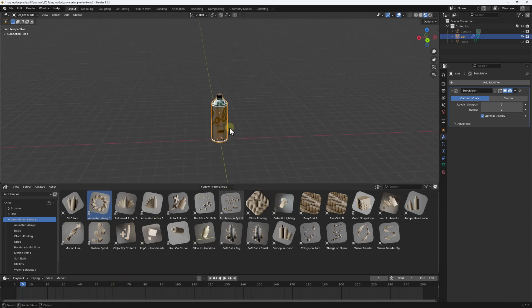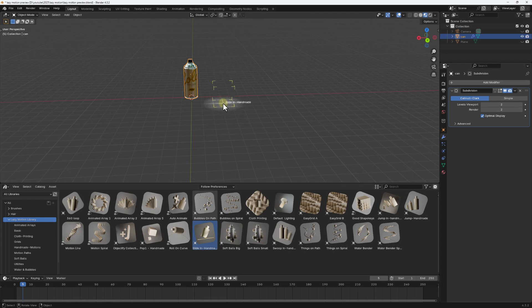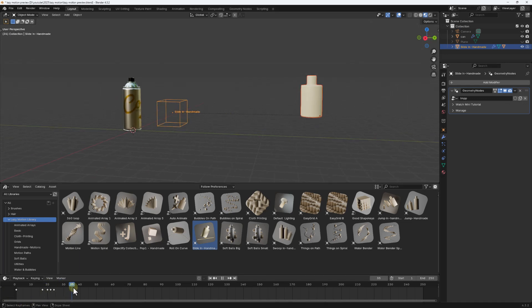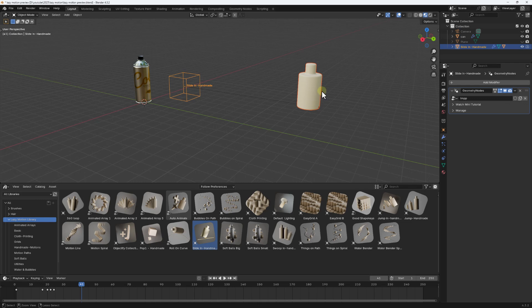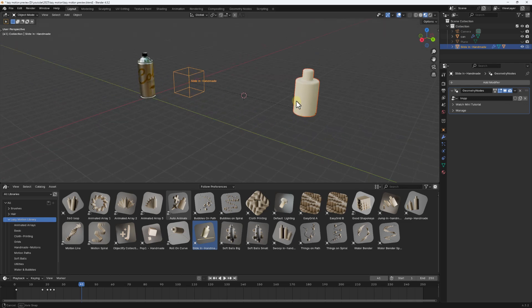Let's check this Slide In handmade animation. These are handmade animations the developer created. Notice this one works differently - instead of dragging onto the object, you just drag and drop it into your scene. Let's hit play - the animation is already done for you with three keyframes already set. What you have to do next is parent your model to the animation rig for it to work. Let me save with Ctrl+S.